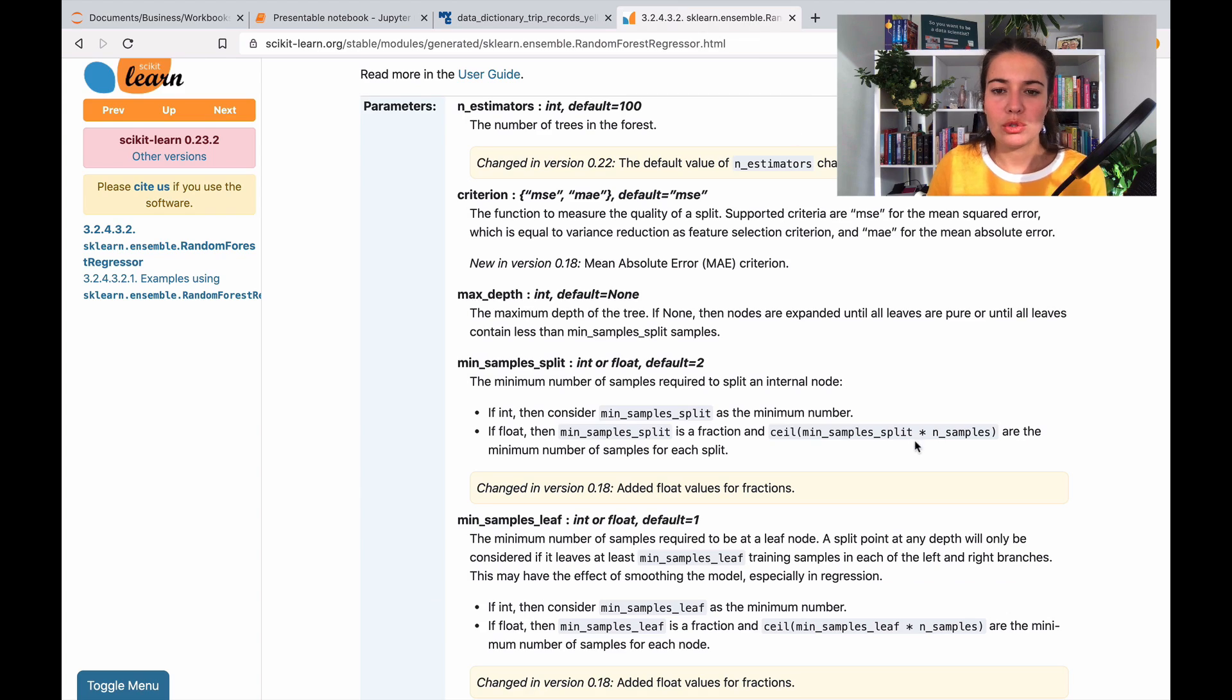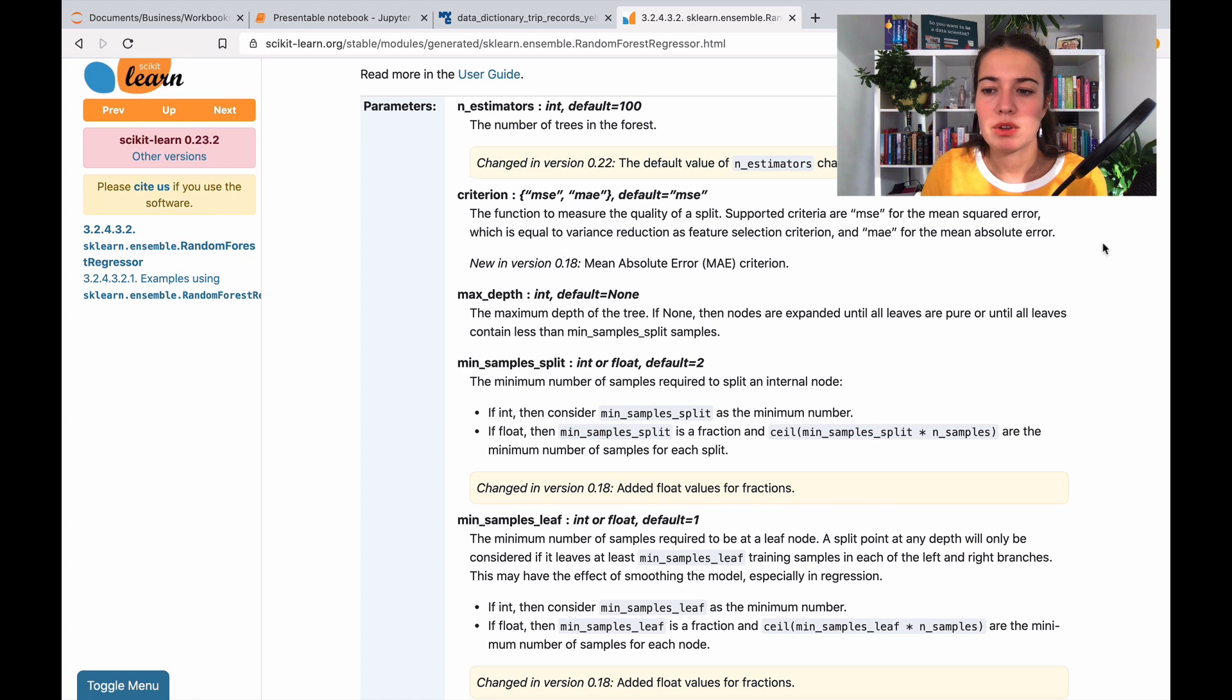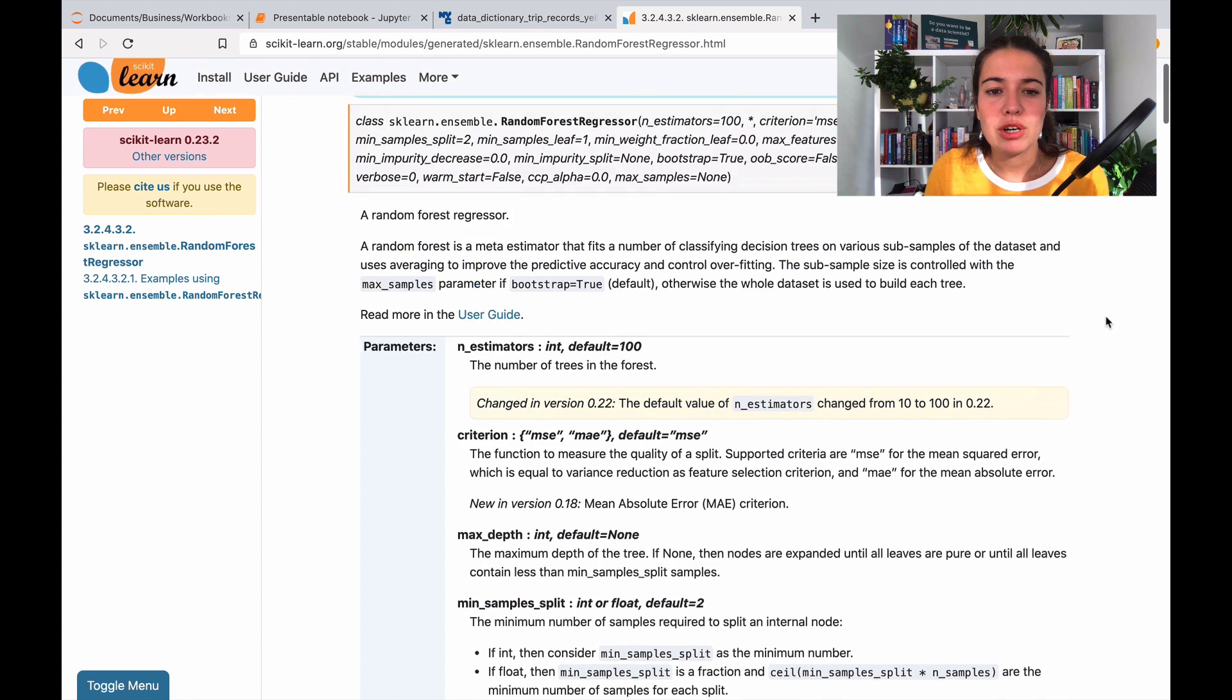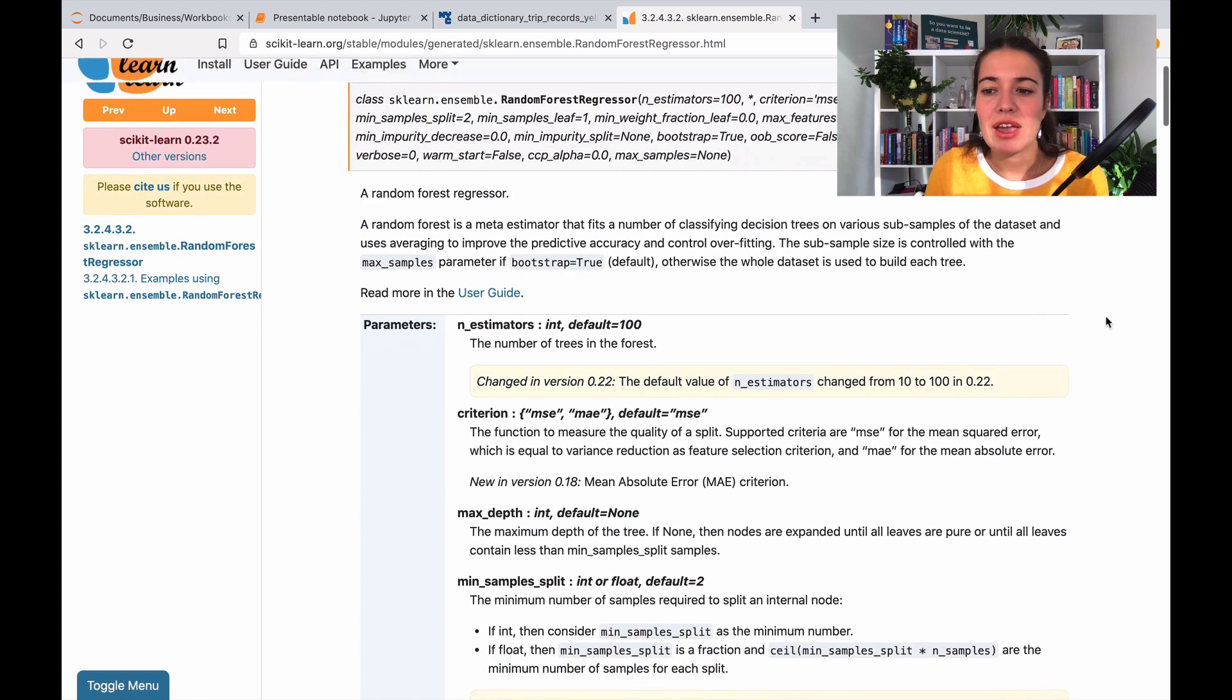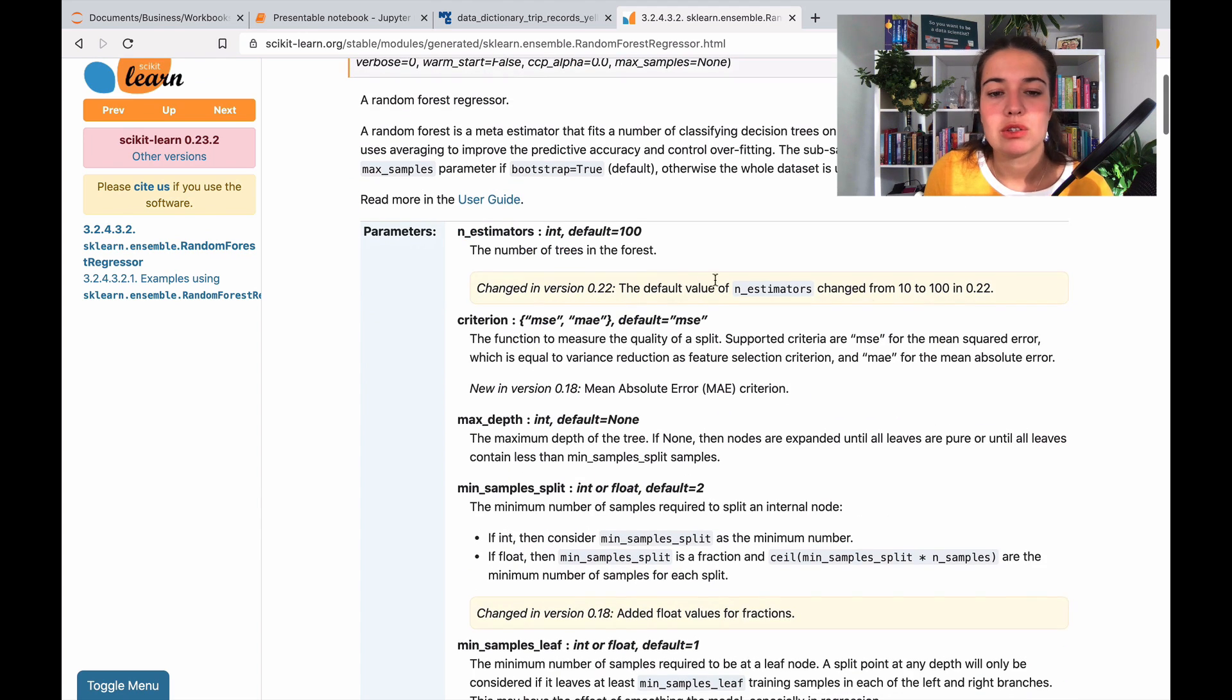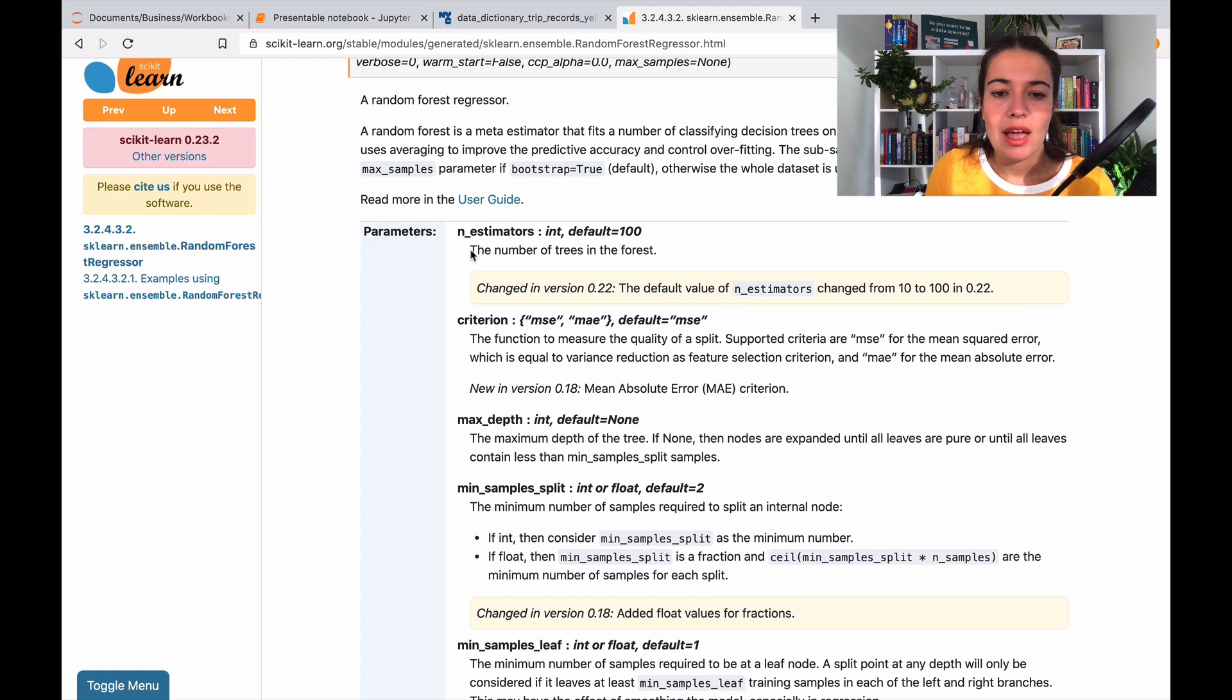So the first thing that you want to do is basically go to the documentation for the algorithm and try to see, okay, which ones of those do I want to work with.